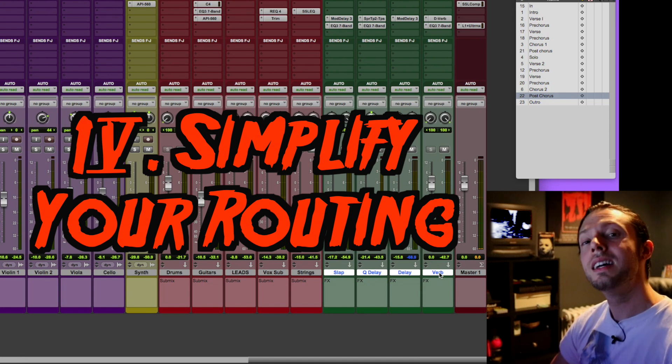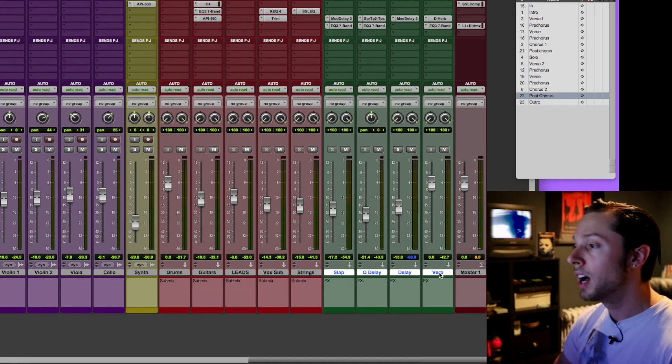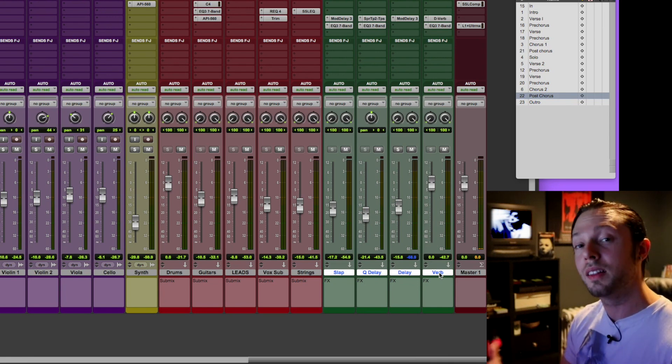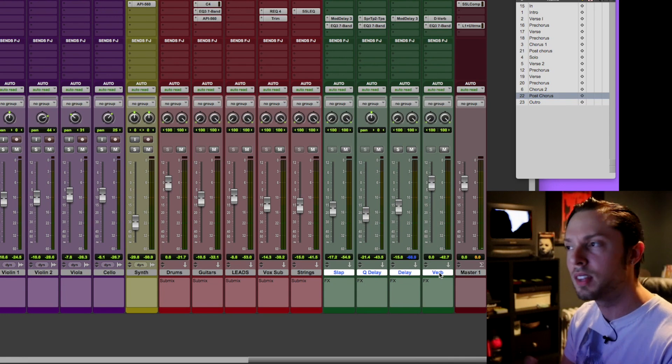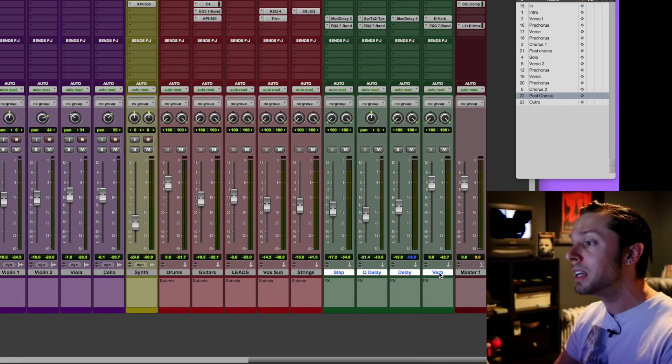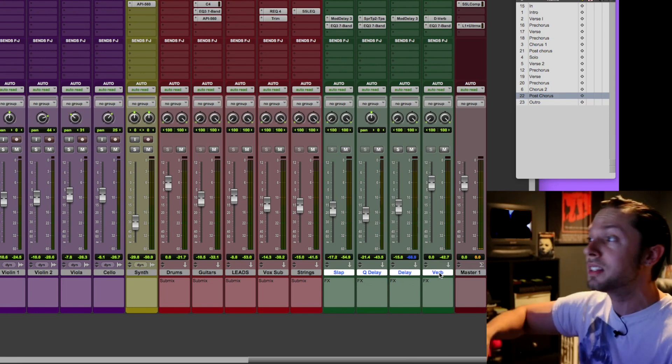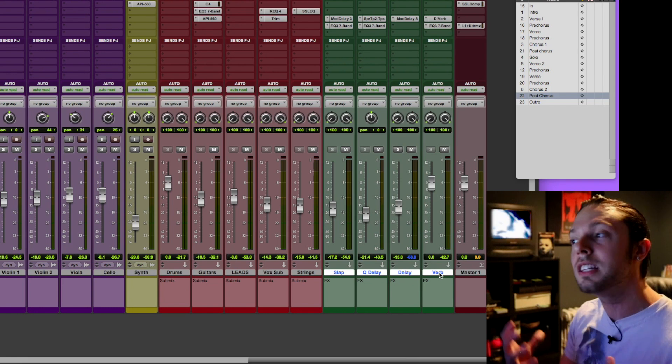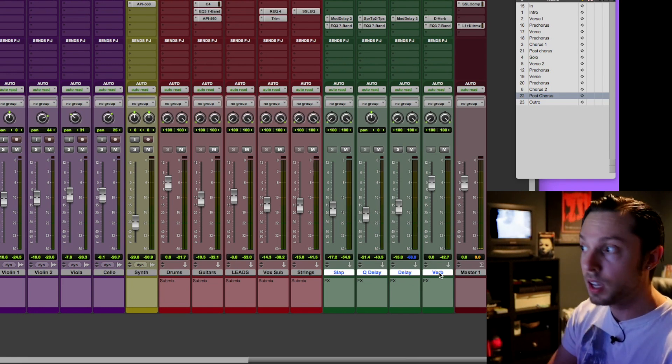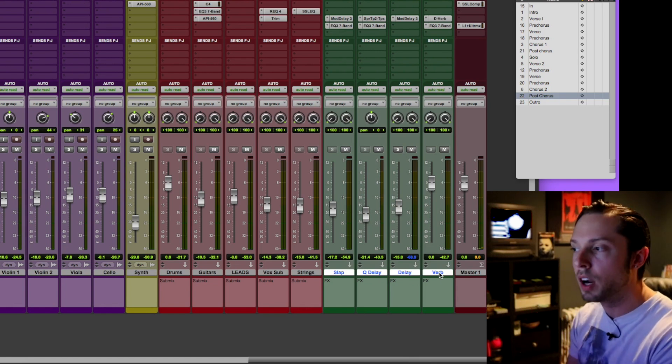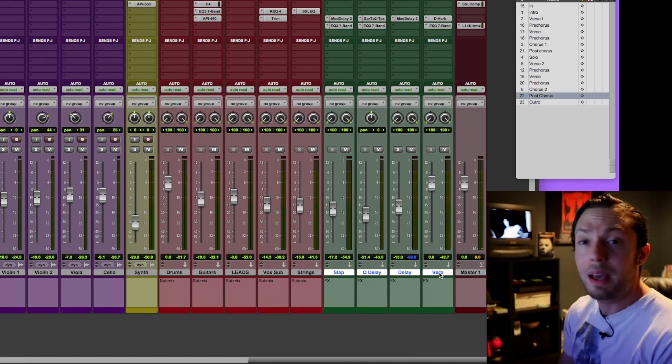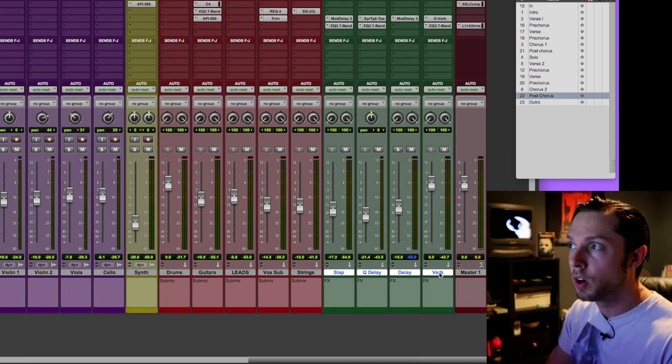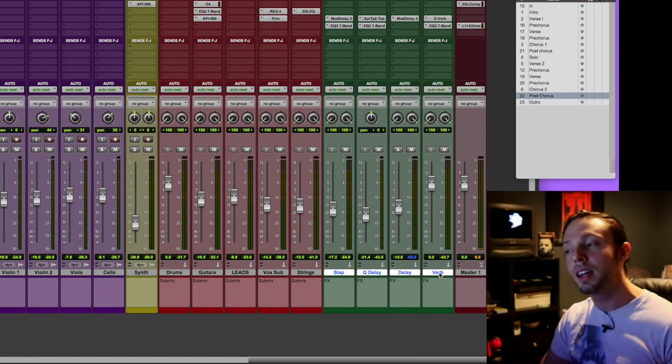Tip number four. Simplify your routing. You do not need 1,700 different submixes. I get sessions in that people send me Pro Tools sessions to work off of, to mix or continue their mix. And I see crazy stuff. Mono submixes, stereo submixes, submixes going into submixes, submixes going into submixes that are going into other submixes. It's insane. You do not need to make your routing that complicated. Again, just like with the plugins thing, it really takes me out of the creative zone. I'm constantly trying to figure out where everything's going, and it's not doing anything musical to the sound. As a matter of fact, it might make things sound worse because you're over-complicating things with over-EQ, over-compression, and things like that.